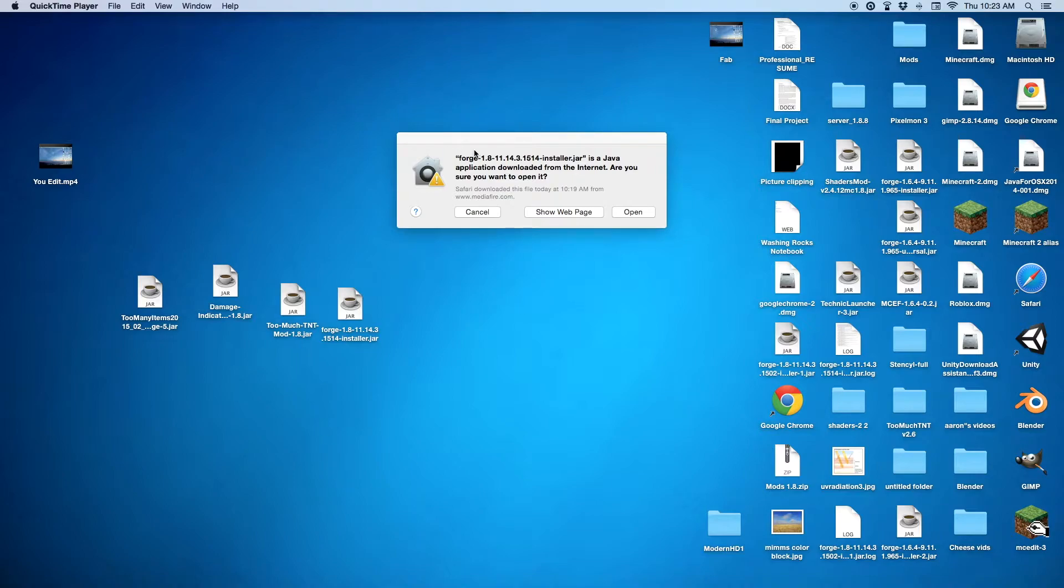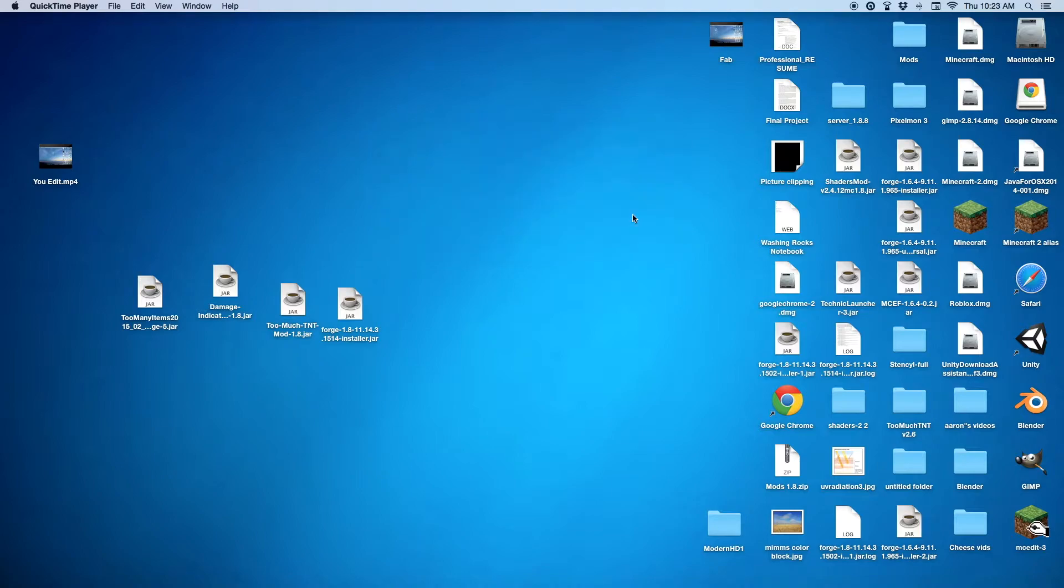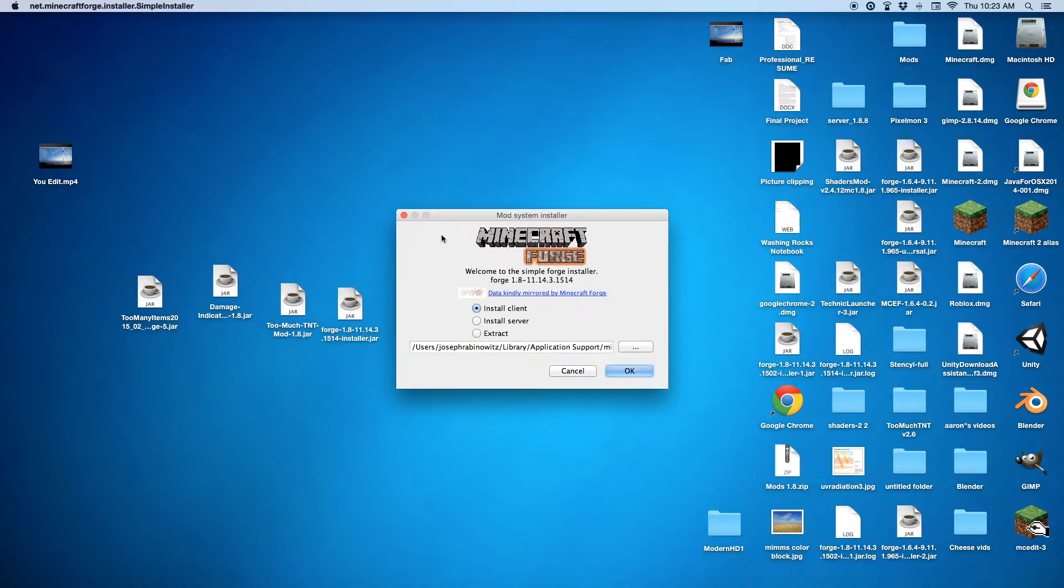I am back. After you double click on Forge 1.8, you just want to press open. And then, I'll let this open. Then you want to press install client, and then you want to press OK.